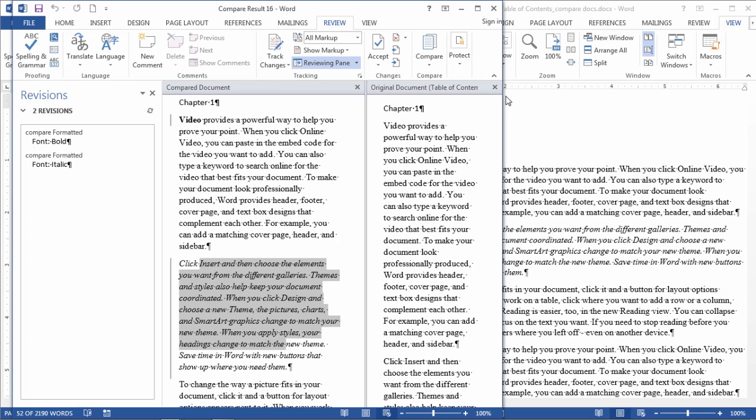Another nice feature of this is if you sent a document to someone and they made some changes, well, you could pull up their document with your original and quickly find the changes that they made.